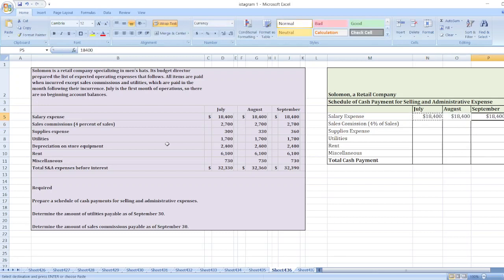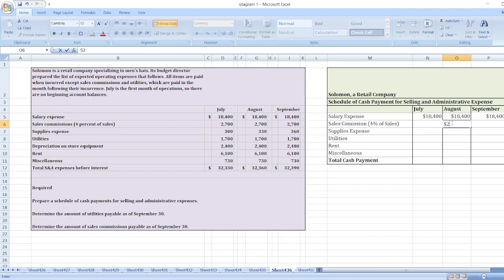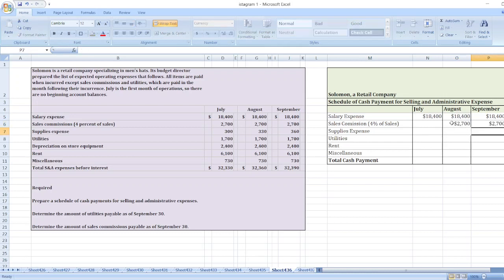Now sales commission will be paid in the next month, so here for July it will be paid in August, so $2,700. And for August it will be paid in September, $2,700. Now supplies expenses: supplies expenses are $300 for July, $330 for August, and $360 for September.